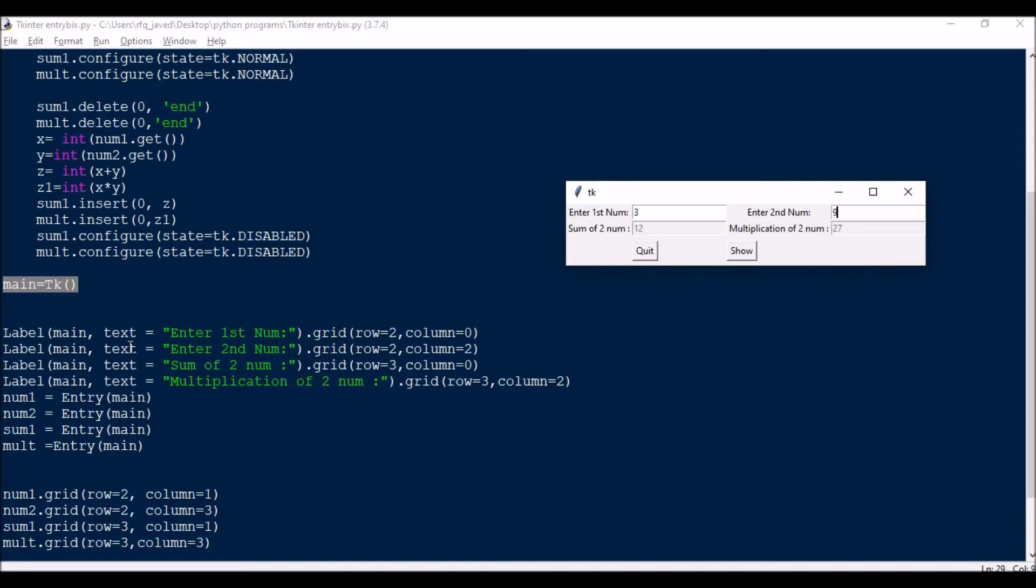So now if we see, we have here for second number, then sum of, row three. And similarly for multiplication I have row three column two.